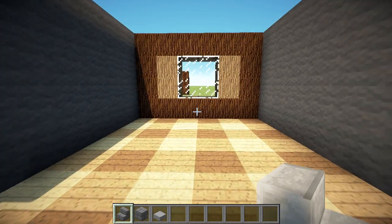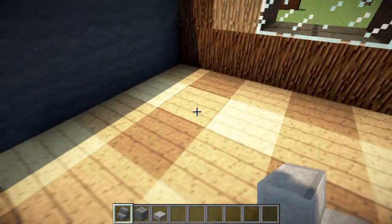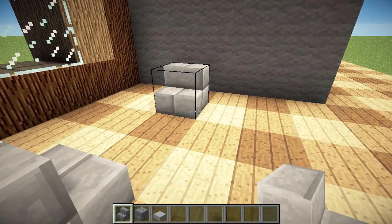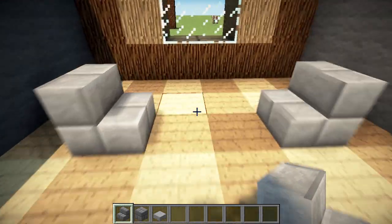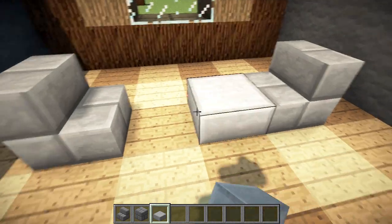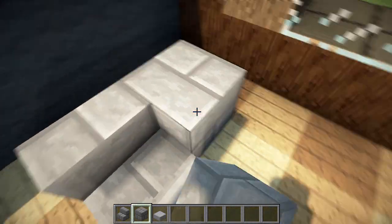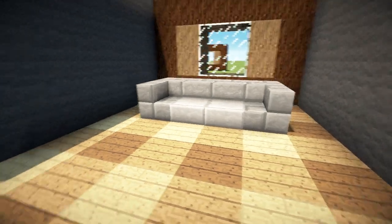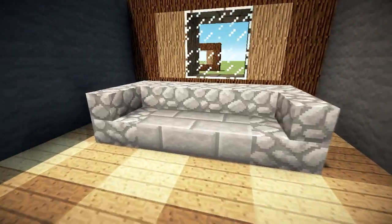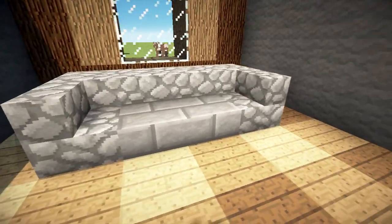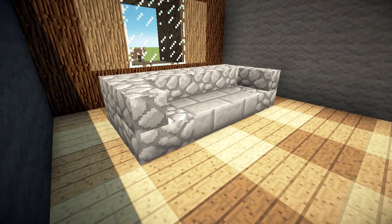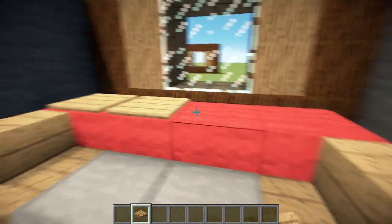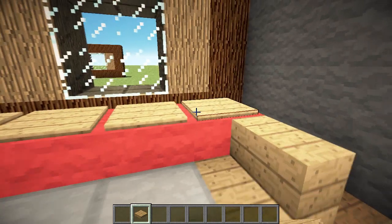The third couch we're going to make is the Meridian. This just uses stairs for arms and slabs in the middle with some full blocks across the back. Of course this can be built with a wide range of materials and often looks quite good with pressure plates across the back for a little bit more detail.